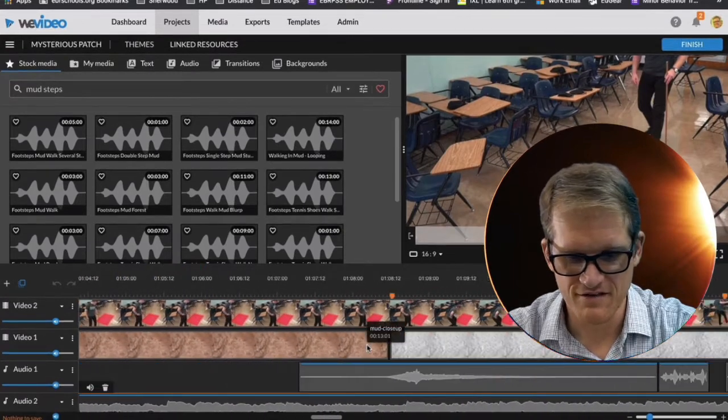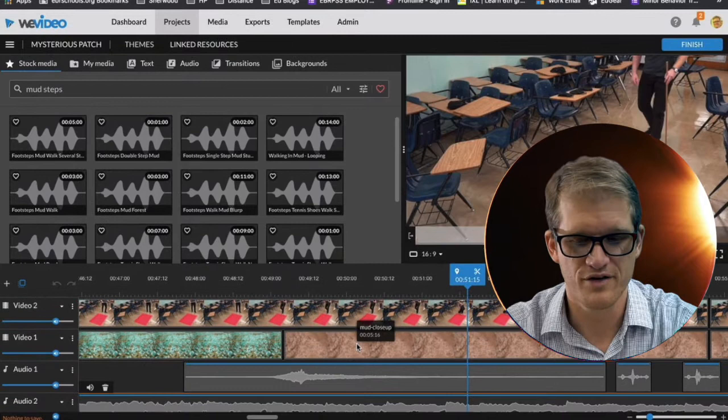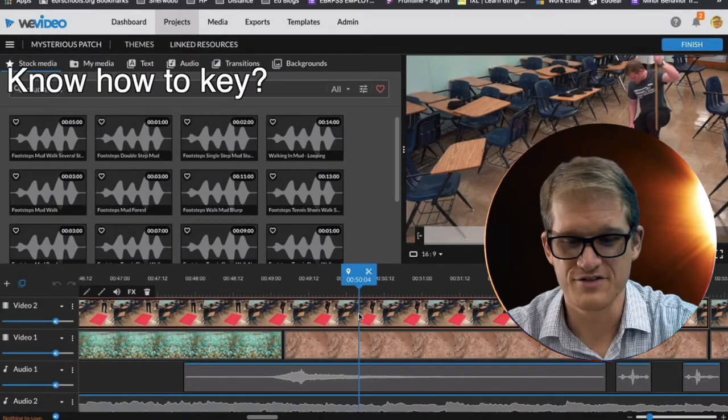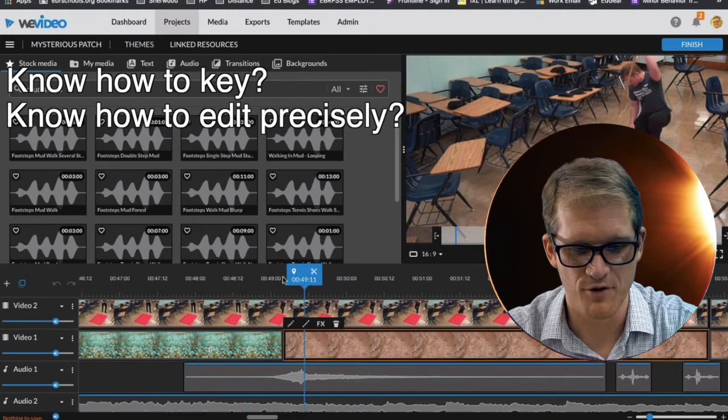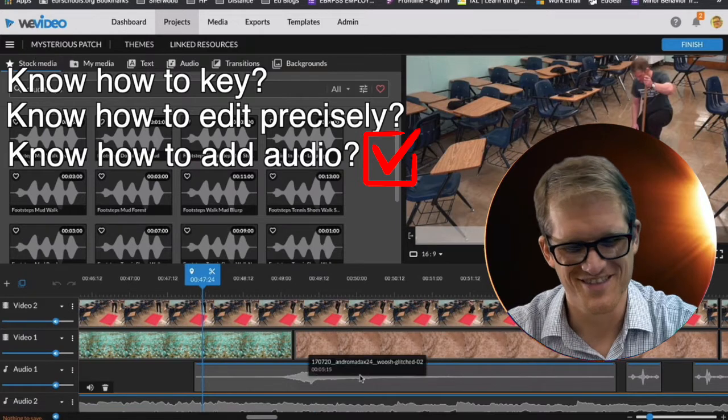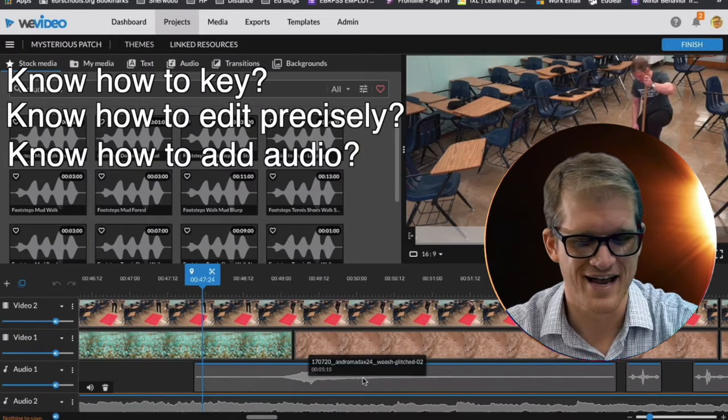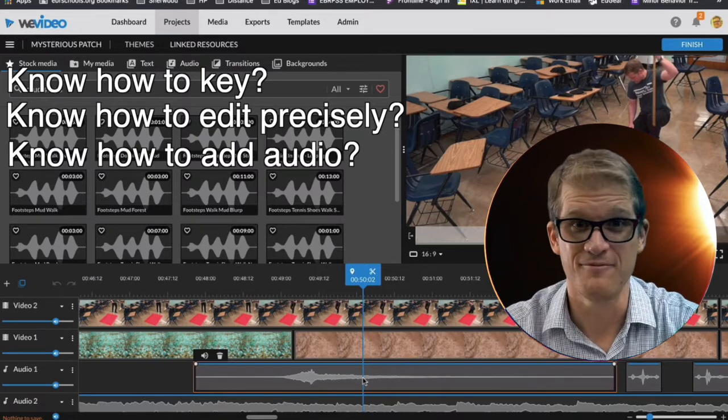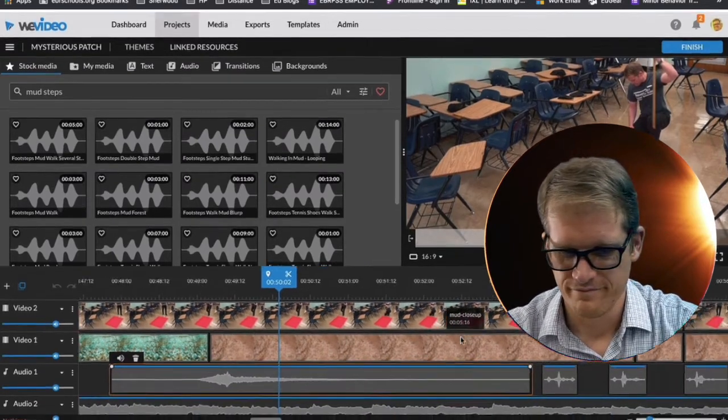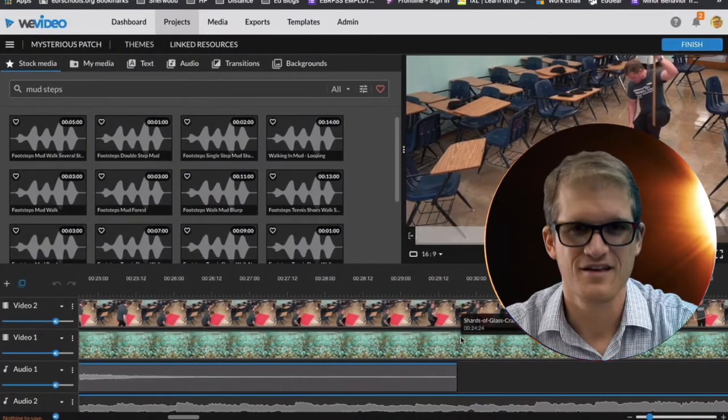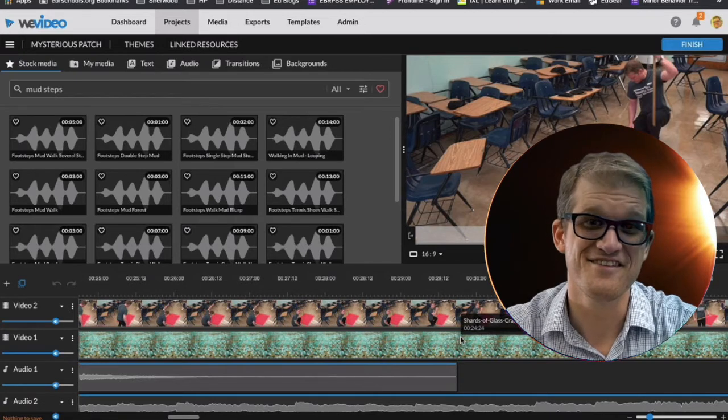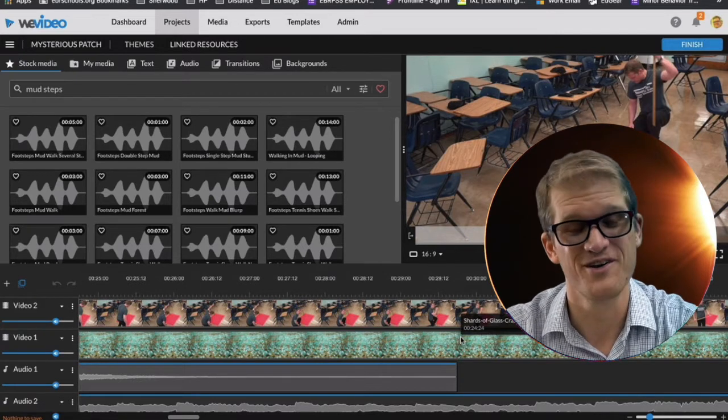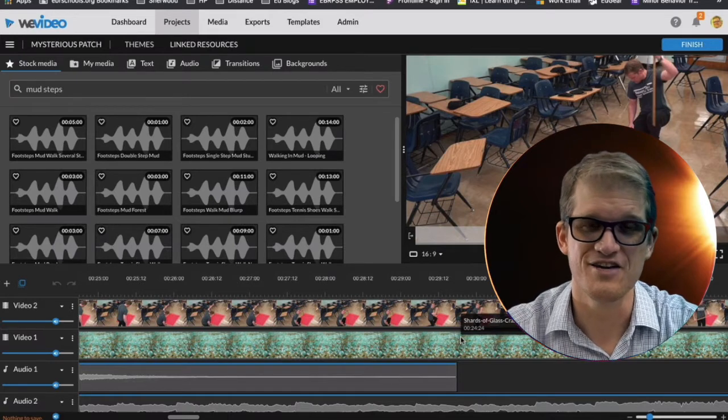But that's really it. This project is really building on previous skills. Once you know how to key, which you do, and you know how to edit things to get them perfectly timed, which you do, and you know how to add audio, which you do. The only new thing I'm adding here is that you're adding an additional audio track to time with my footsteps. So you'll notice I'm not actually showing you a whole lot of editing here because I've made videos about all this editing stuff before.